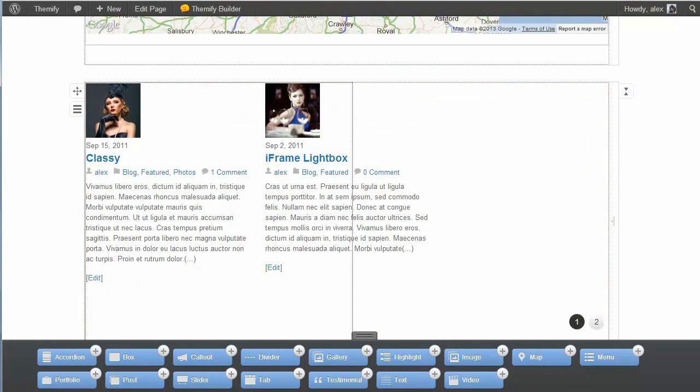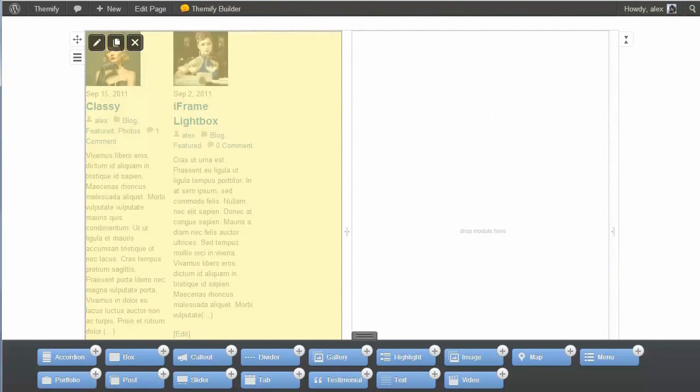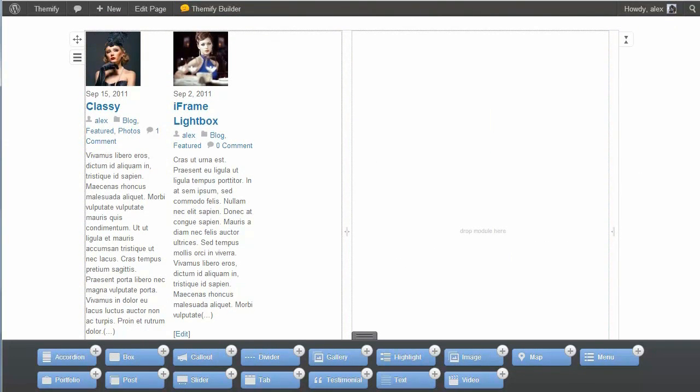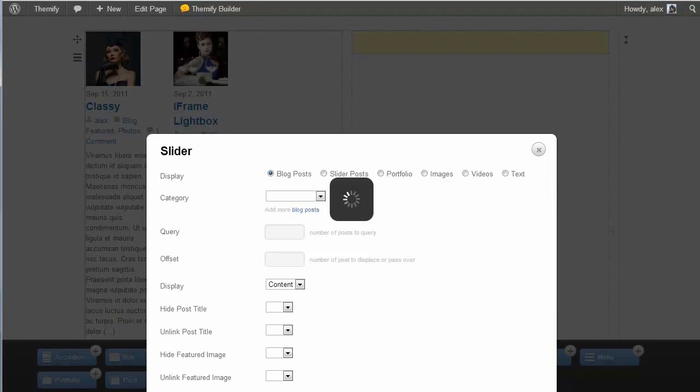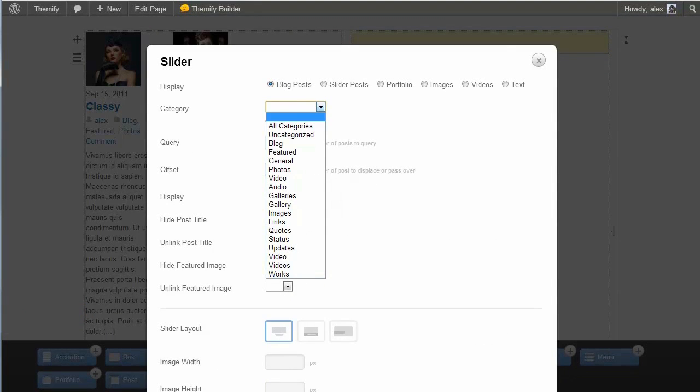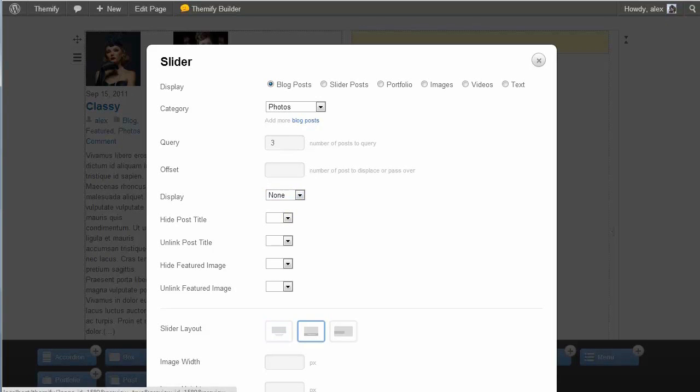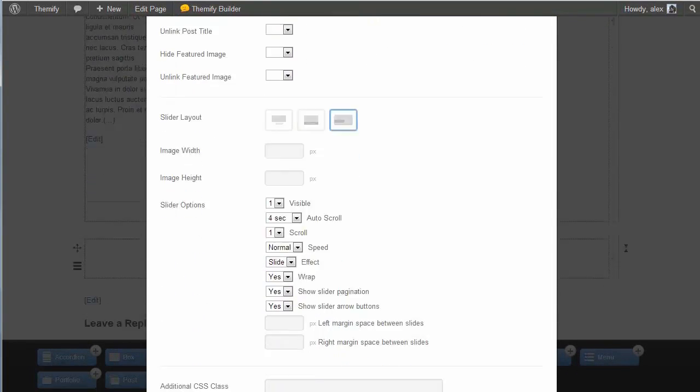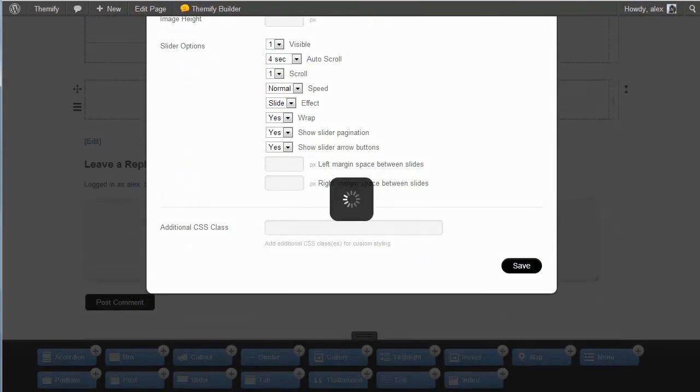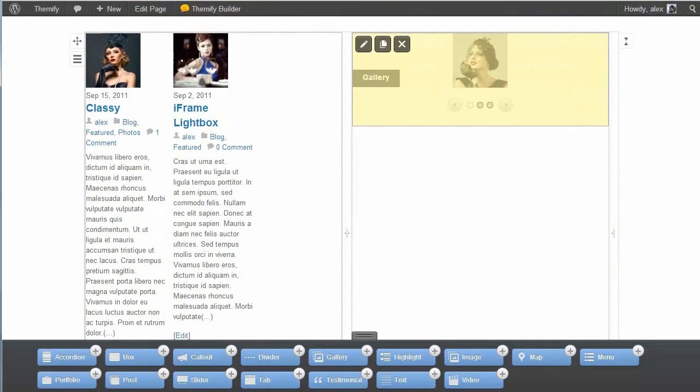So say let's make that half width, and make this other one half width. And now I can add in, say, a slider, just by dragging and dropping. I'll go for the category photos here. And display three photos. I have no excerpt. Let's just go for the images. And save. And now I have this slider.